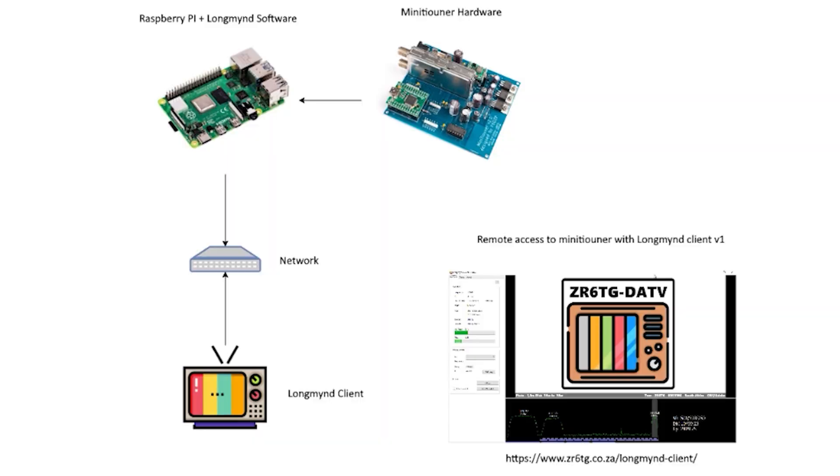Hi and welcome back to another TechMinds video. In this video we'll take a look at an amateur TV client application called LongMind. If I'm pronouncing that incorrect then I do apologize, but for the sake of this video that's what I will call it.